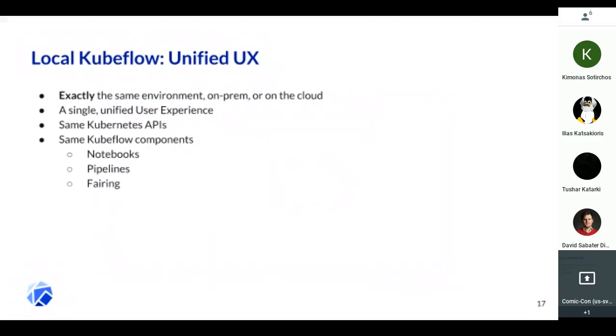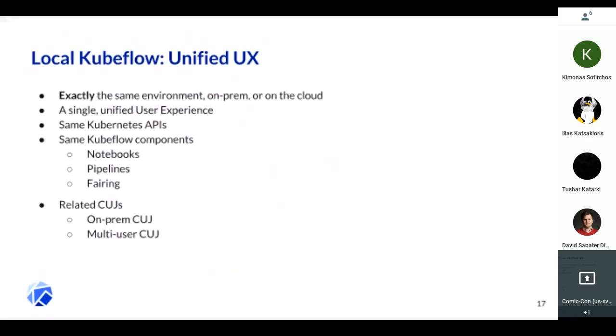There are two CUJs related to this. One is the on-prem CUJ that Debo talked about. The other is the multi-user CUJ. There seems to be a really big need for integrating enterprise-grade authentication with Kubeflow for the on-prem use case. We definitely want to work on the on-prem CUJ and we are willing to lead this with the Cisco team.